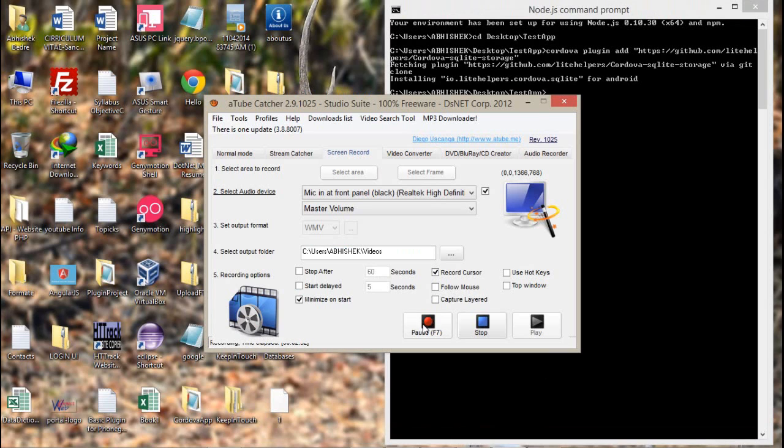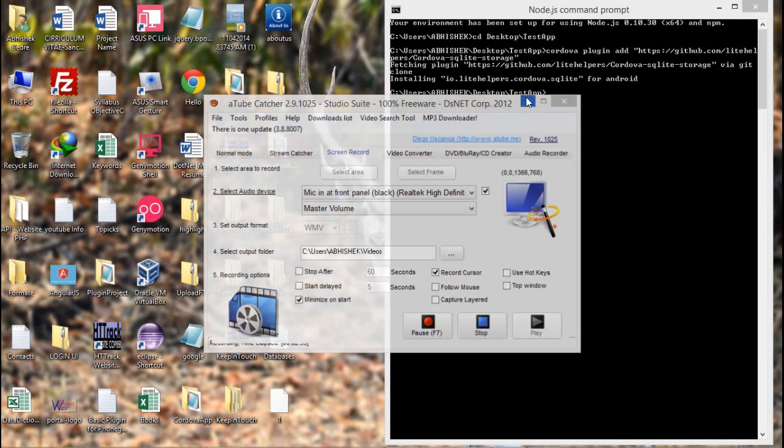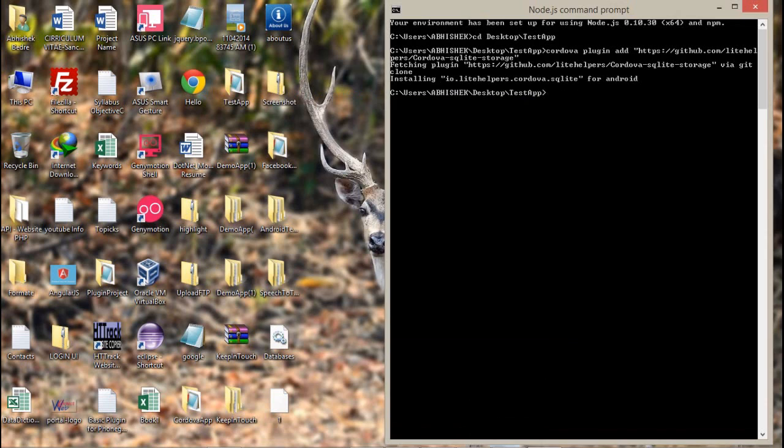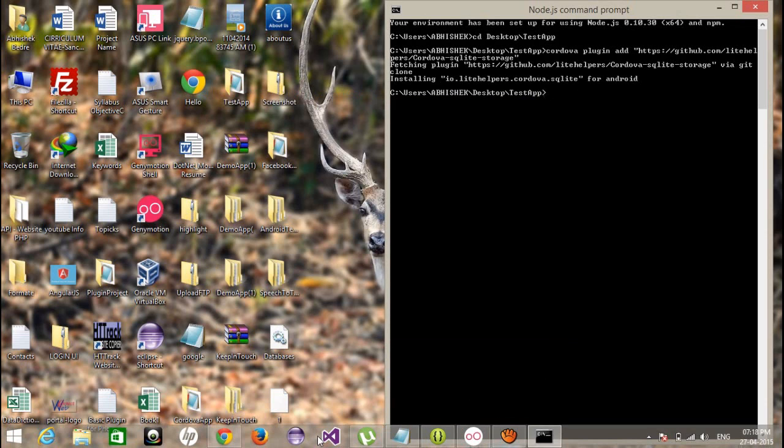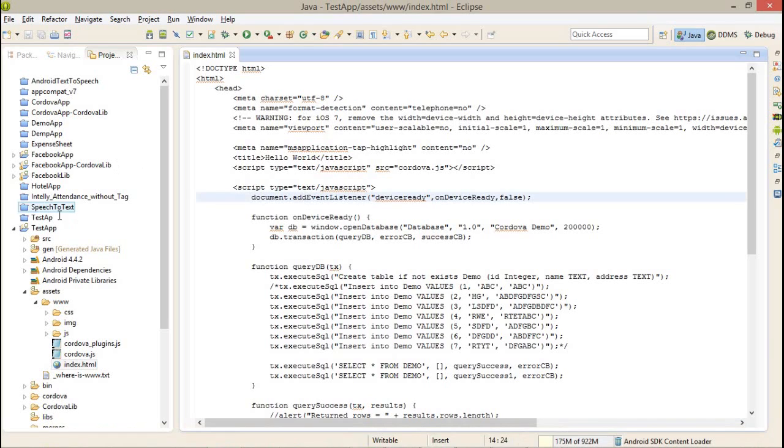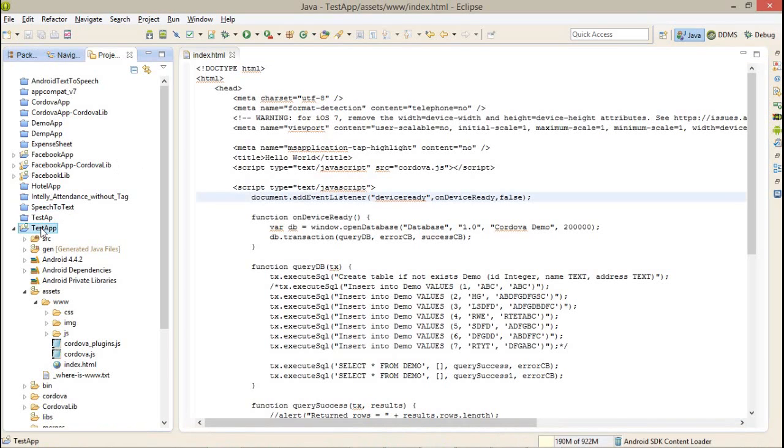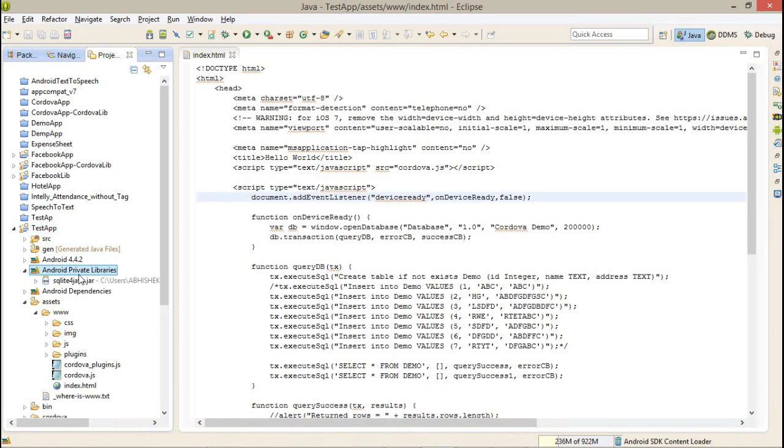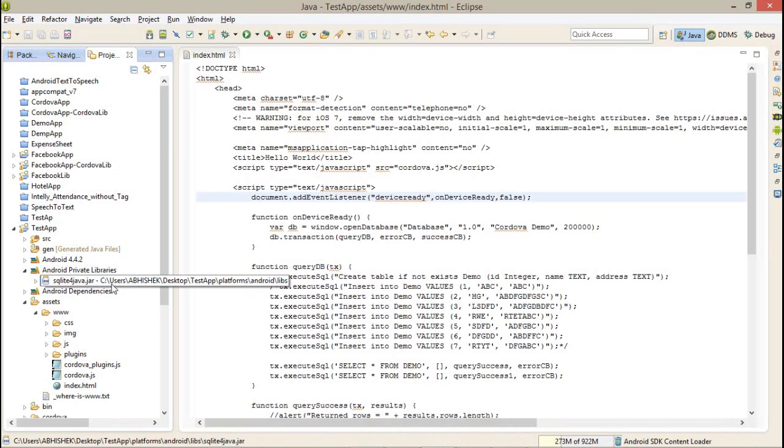The plugin is installed successfully. Just check it out in our project. Here, just refresh this and you can see the SQLite jar, SQLite jar is available here.